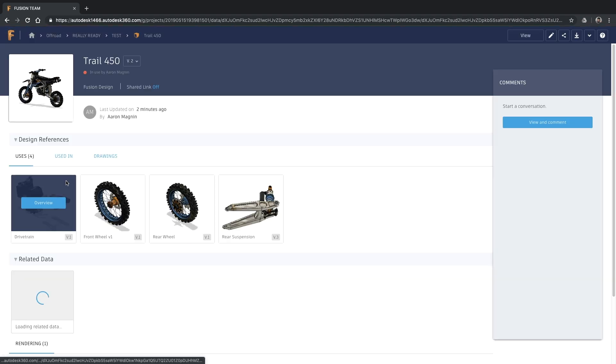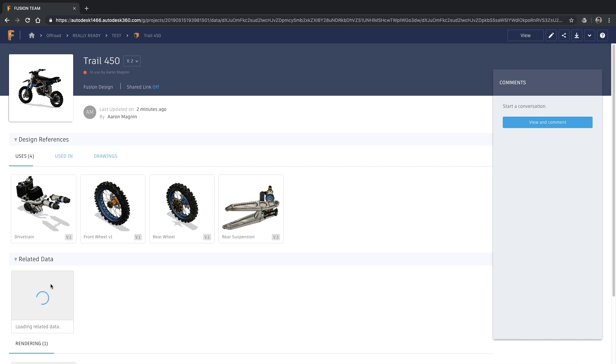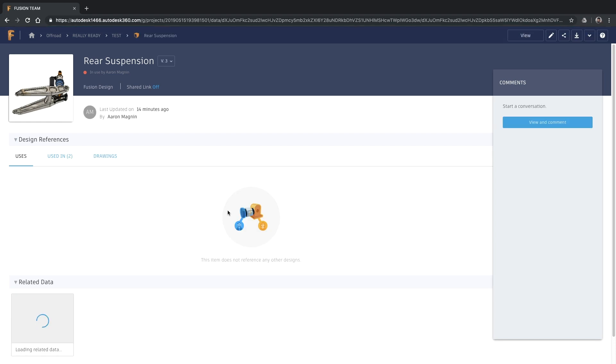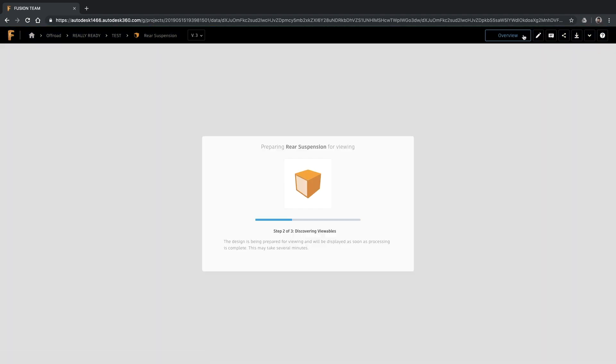It also displays related data, such as manufacturing details, animations, renderings, and simulation results. Right in the web browser and from any device, we can jump into the immersive experience and view the finite element analysis we created within Fusion a few minutes ago.